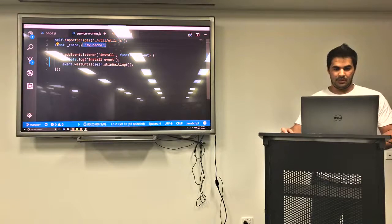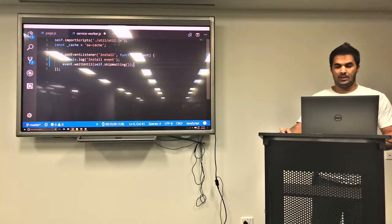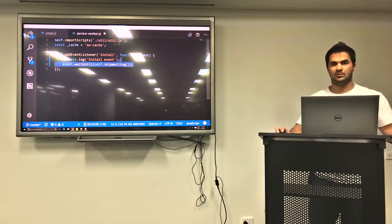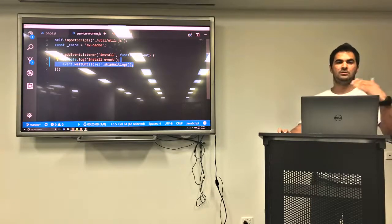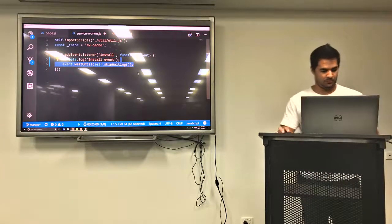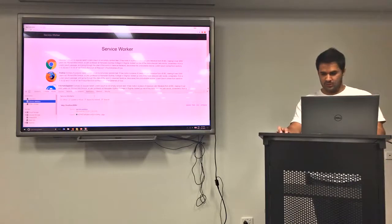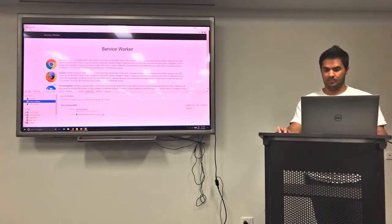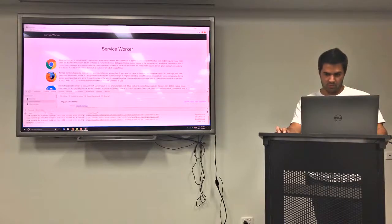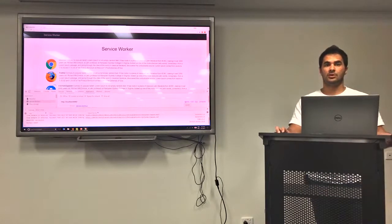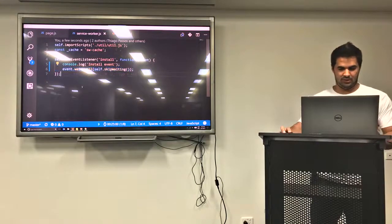The first event I'm going to attach a listener to is the install event. As soon as the service worker installs, I want it to do something. I'm just listening to the install event and logging to the console. I'm going back to my browser, refreshing, and using this update button to update my service worker. I can see the install event in the console — the service worker was installed, and now I can do some stuff in that install event.